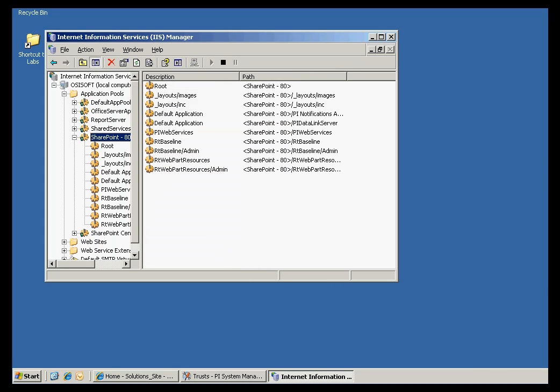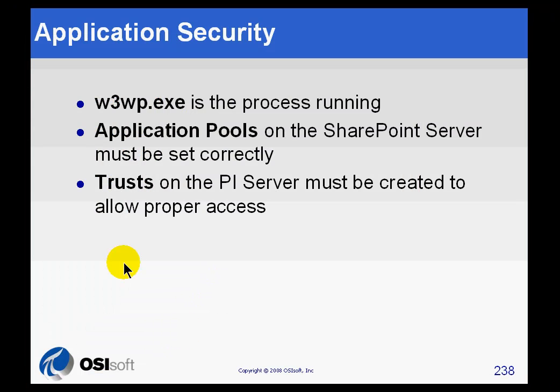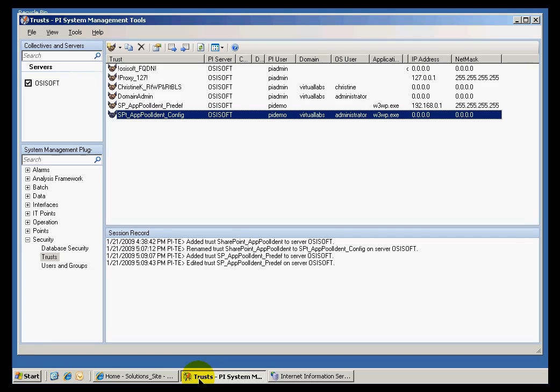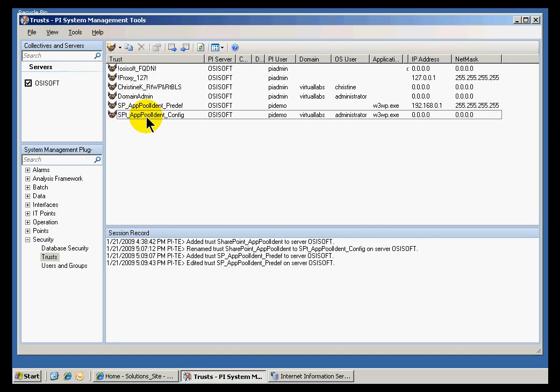Lastly, we need to create the trusts themselves. Let's go ahead and go back to this PI Server. Let's look at the Trusts applet as part of PI System Management Tools, and let's take a look at first the configurable trust.